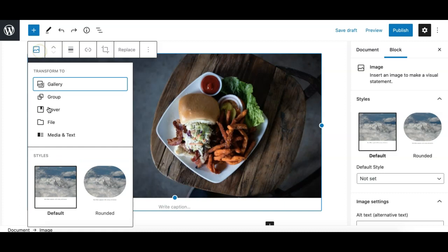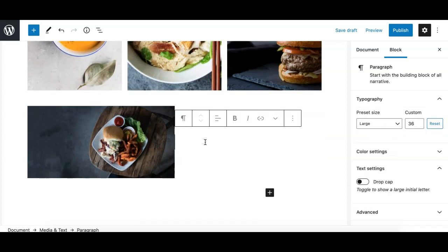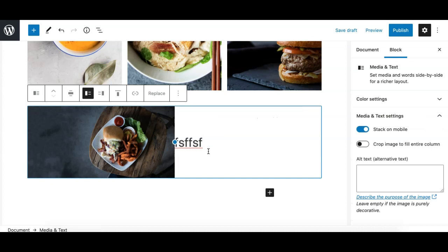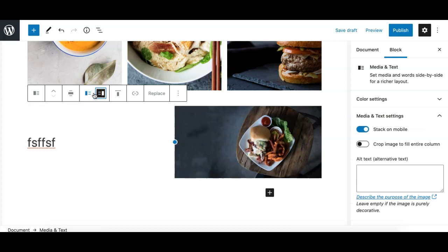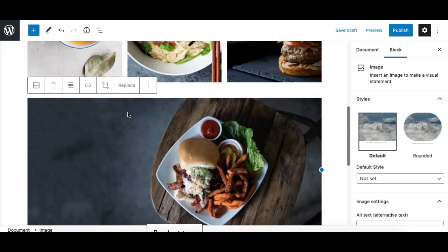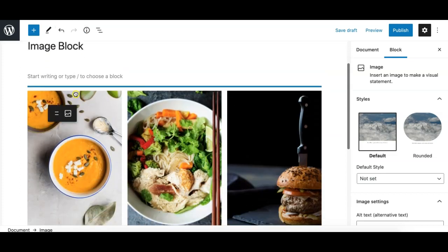Other transform options for the image block include file and media-and-text. The media-and-text block has media on the left or right and content on the other side — I'll cover that block later. The second toolbar option is the block mover, which allows you to move the block up and down, or drag it up and down.